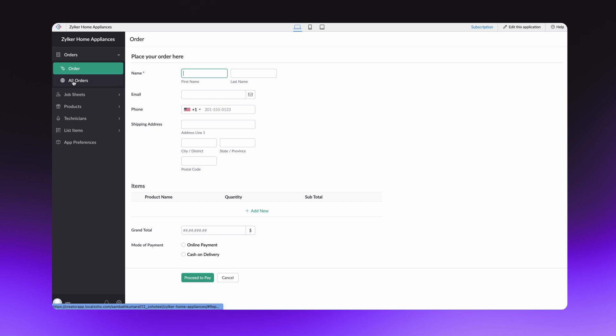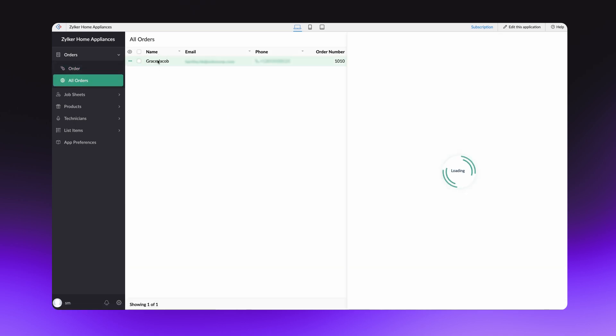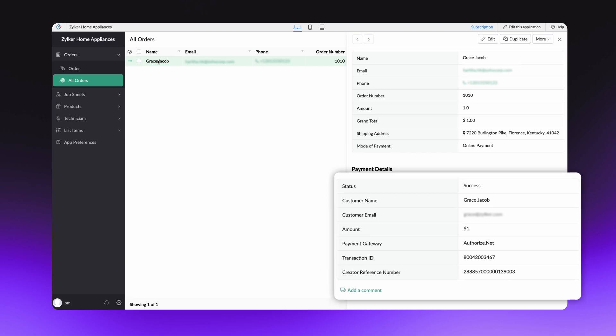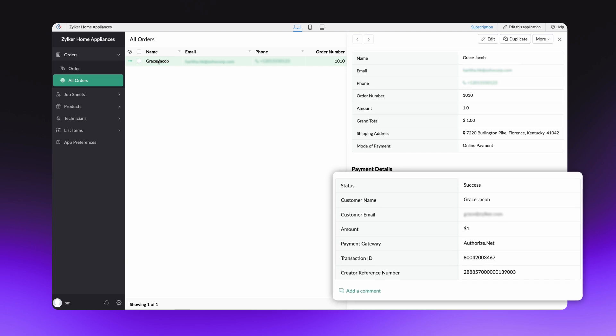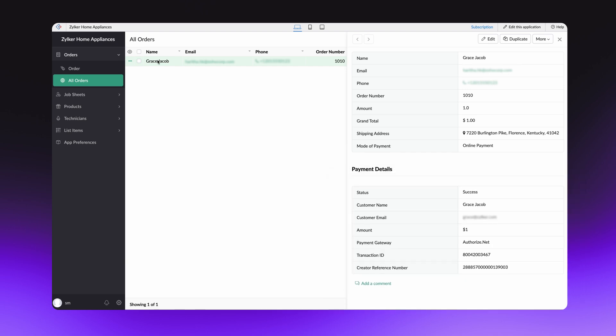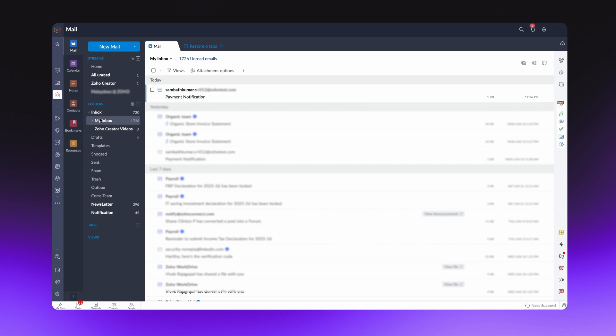The transaction summary can be accessed from the orders report. As you can see, the status shows the transaction was successful. Now let's check the email for confirmation.